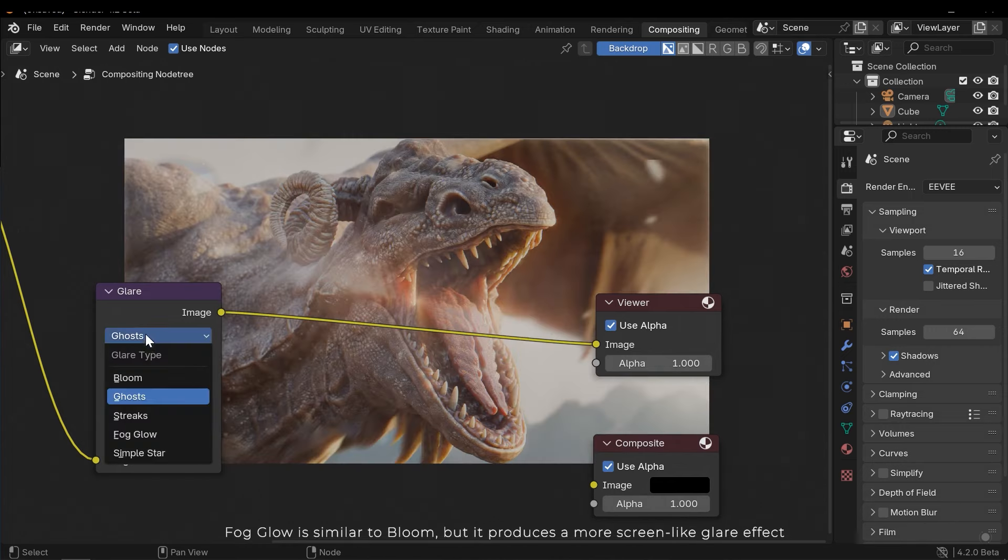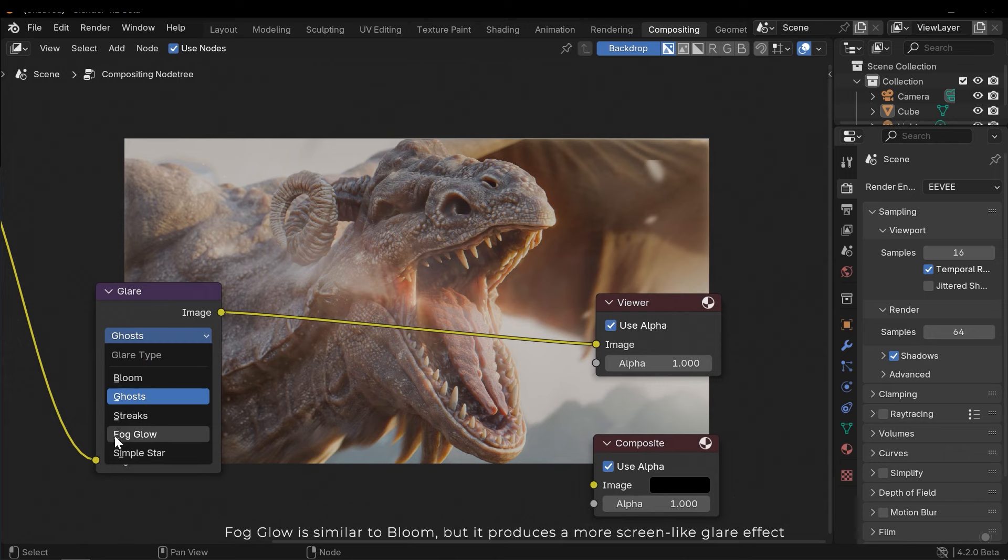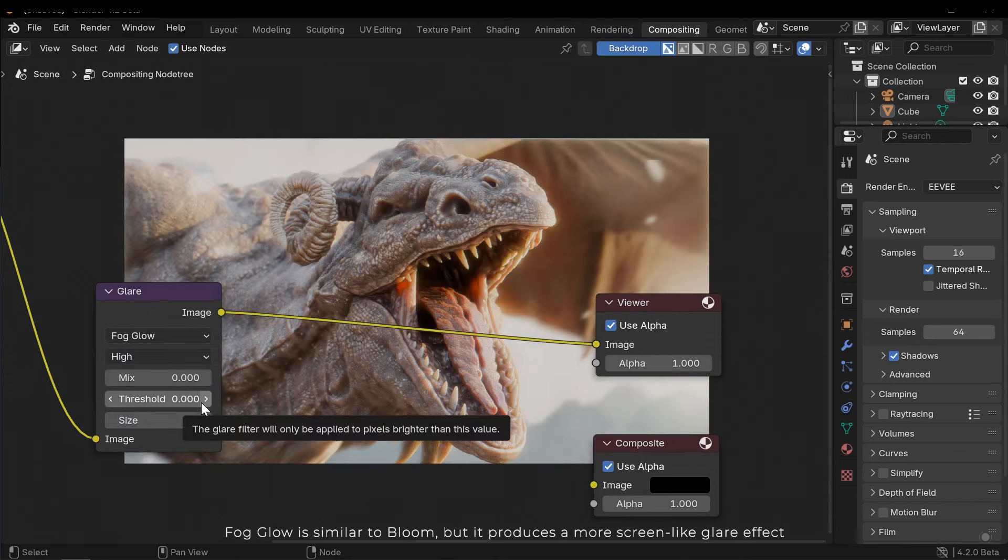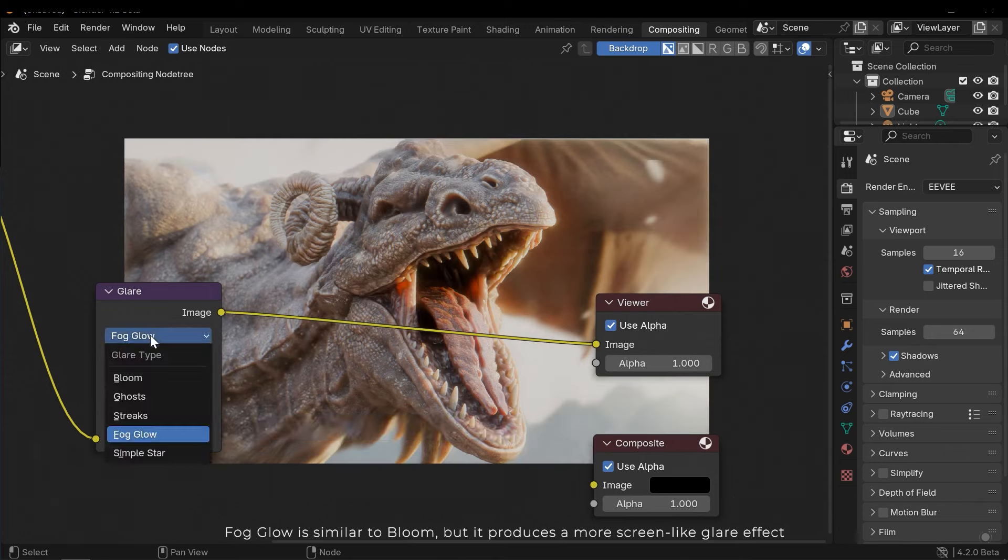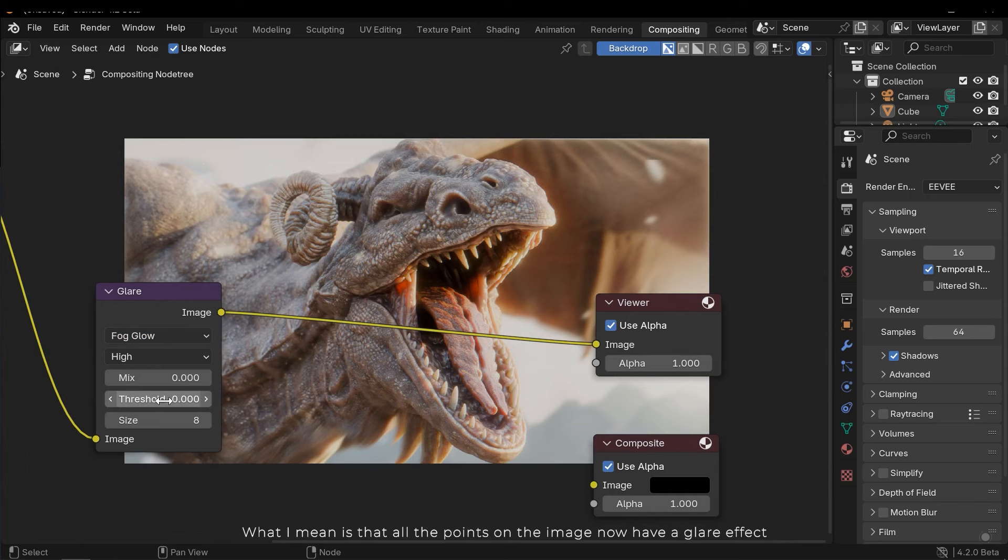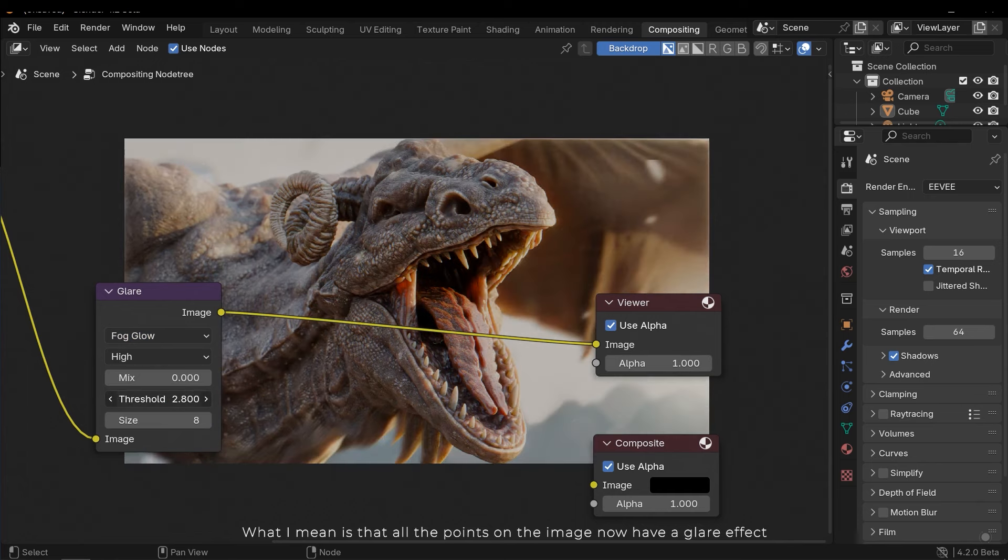Fog Glow is similar to Bloom, but it produces a more screen-like glare effect. What I mean is that all the points on the image now have a glare effect.